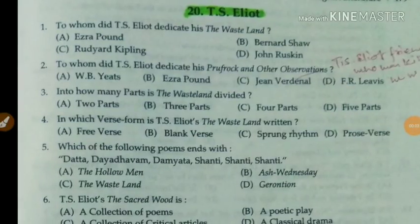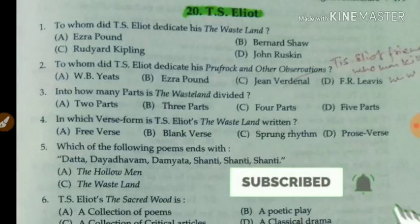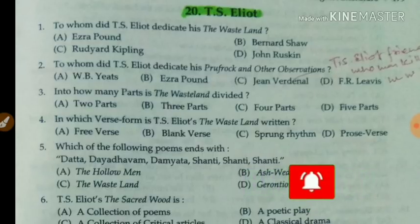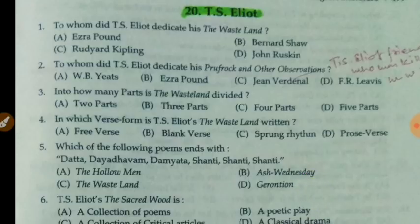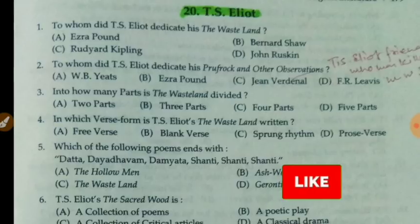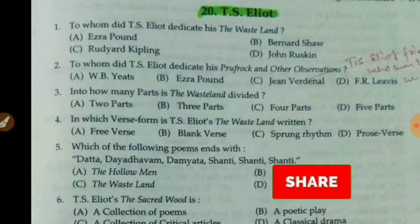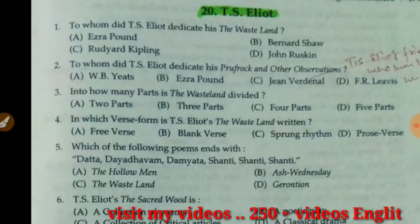Hey guys, you are most welcome again on my YouTube channel. I didn't get much time today so let's start today's video with some MCQs related to T.S. Eliot. I hope you find it useful. If you don't know much about T.S. Eliot, the Wasteland, and his works like Prufrock and Other Observations, you can check out the videos related to T.S. Eliot — there are six videos on the modern period.